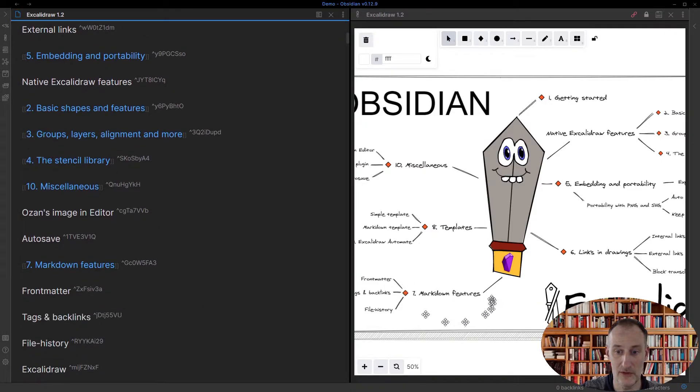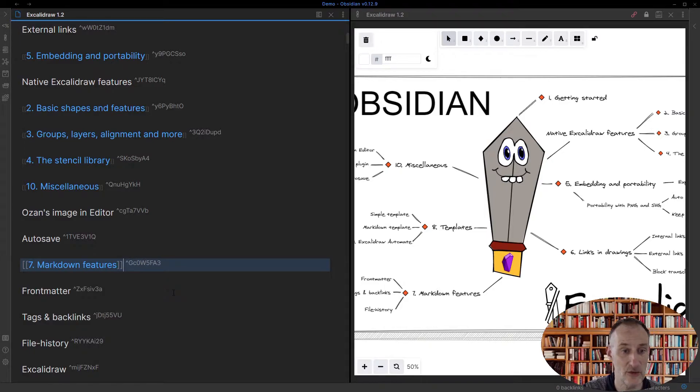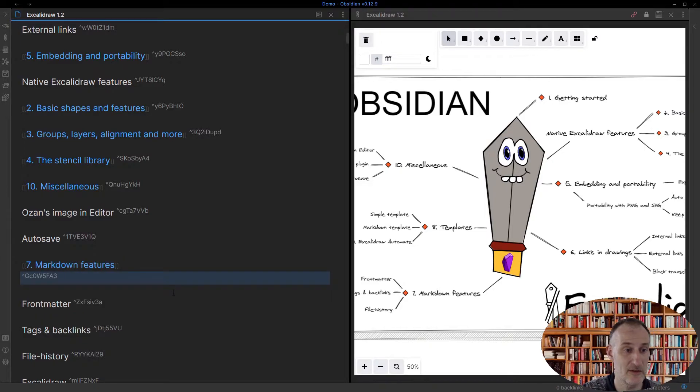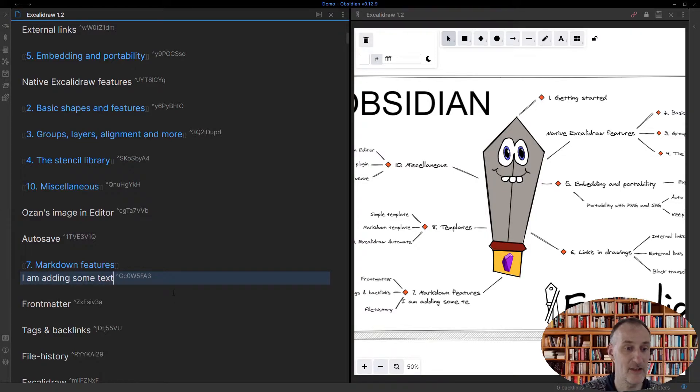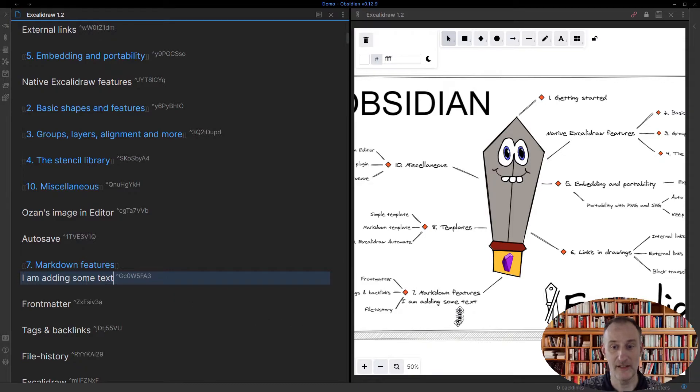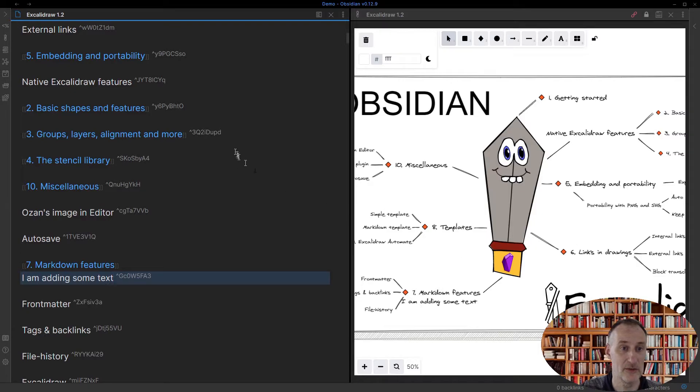So look at this part of the document here. If I edit this document here, so I am adding some text, then you can see that actually the text that I'm adding is appearing in the drawing. So these two are in fact linked.